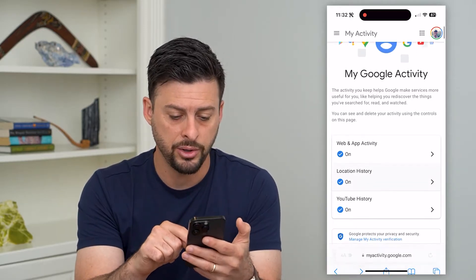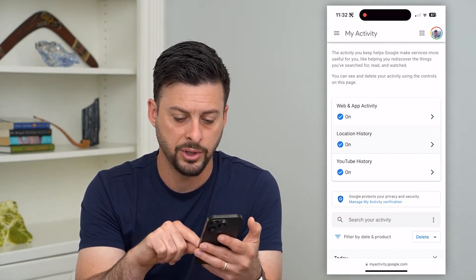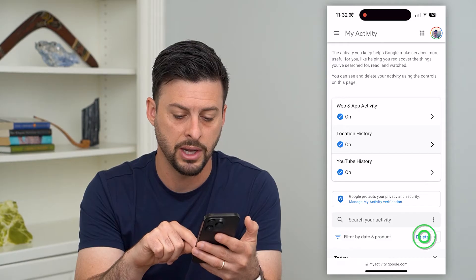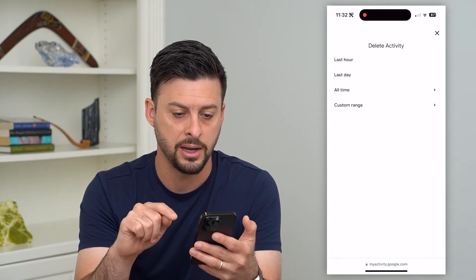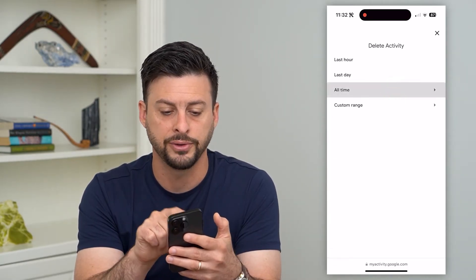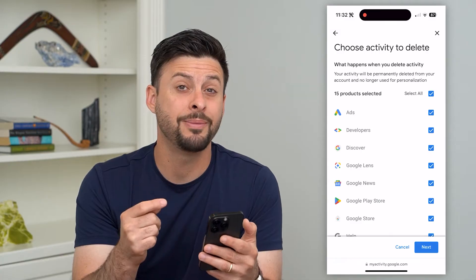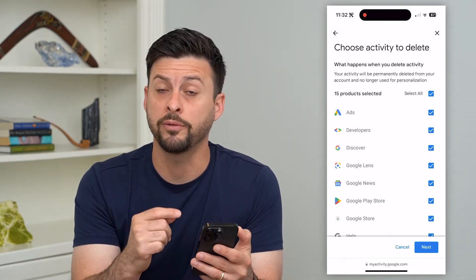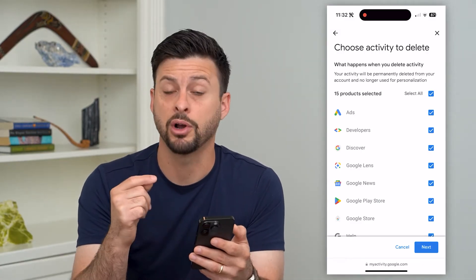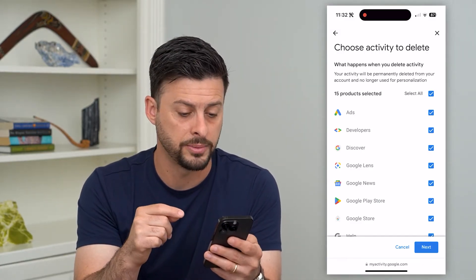All you have to do is scroll down and where it says delete right at the bottom, tap on that and then hit 'all time.' This will allow you to delete all of your search history across all of these different platforms.